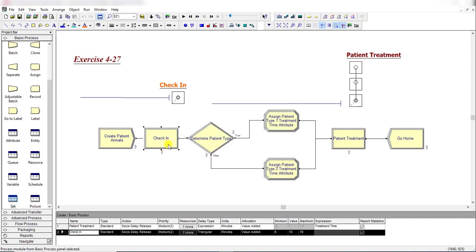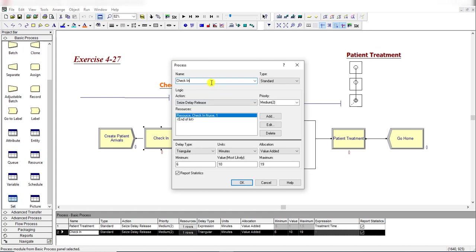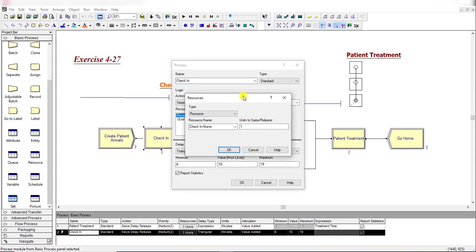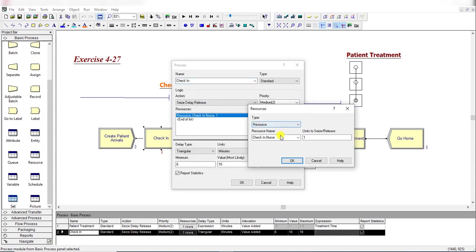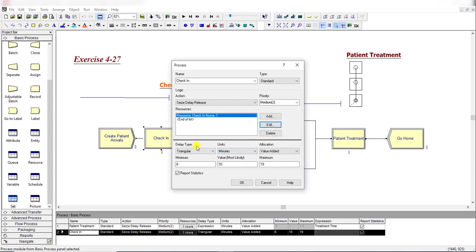Insert a Process module and rename it as 'Check-In'. Set the action to Seize Delay Release and add a resource called 'Check-In Nurse'. Set the resource capacity to 1. The delay is triangularly distributed with parameter values of 6, 10, and 19. Click OK.